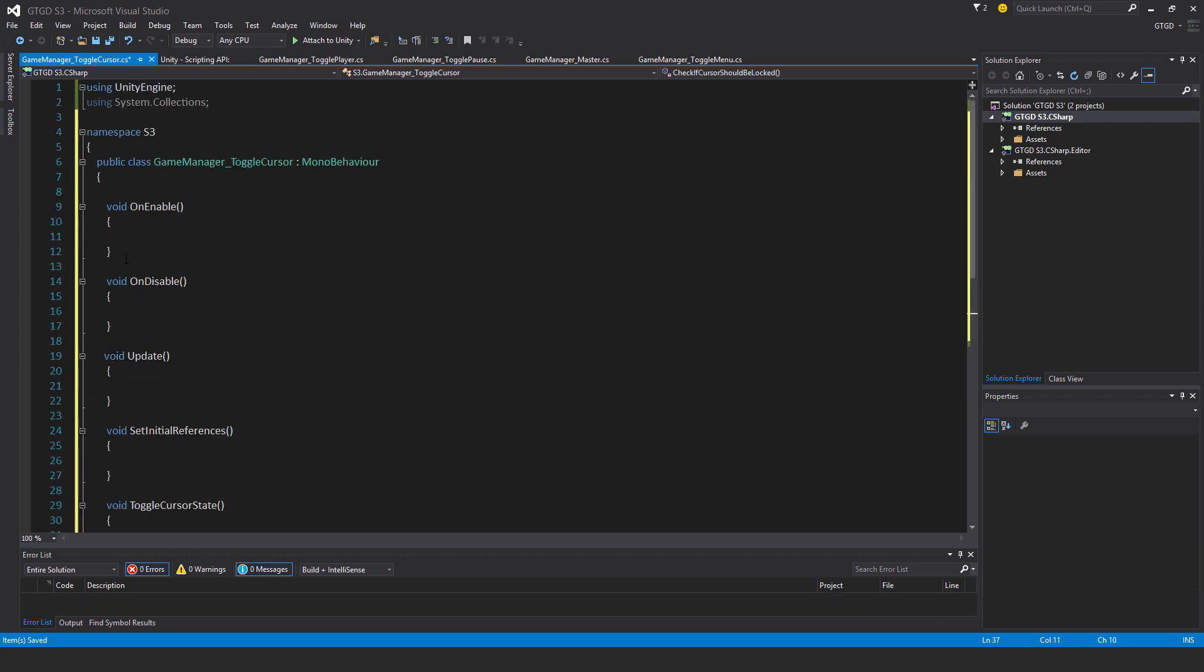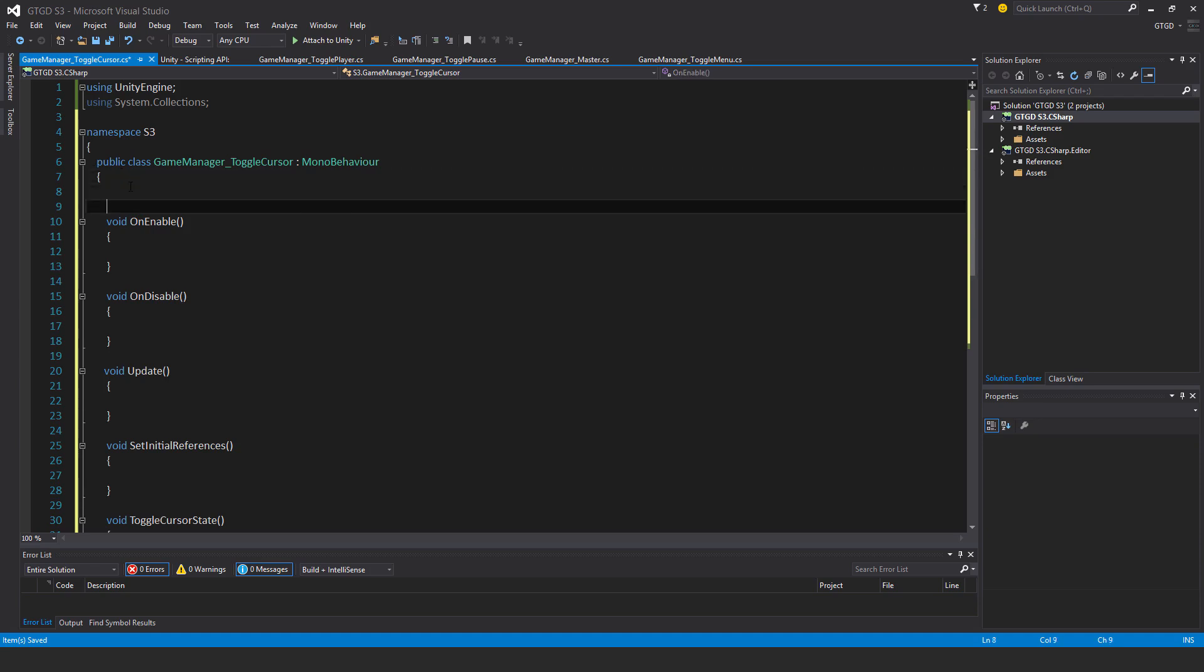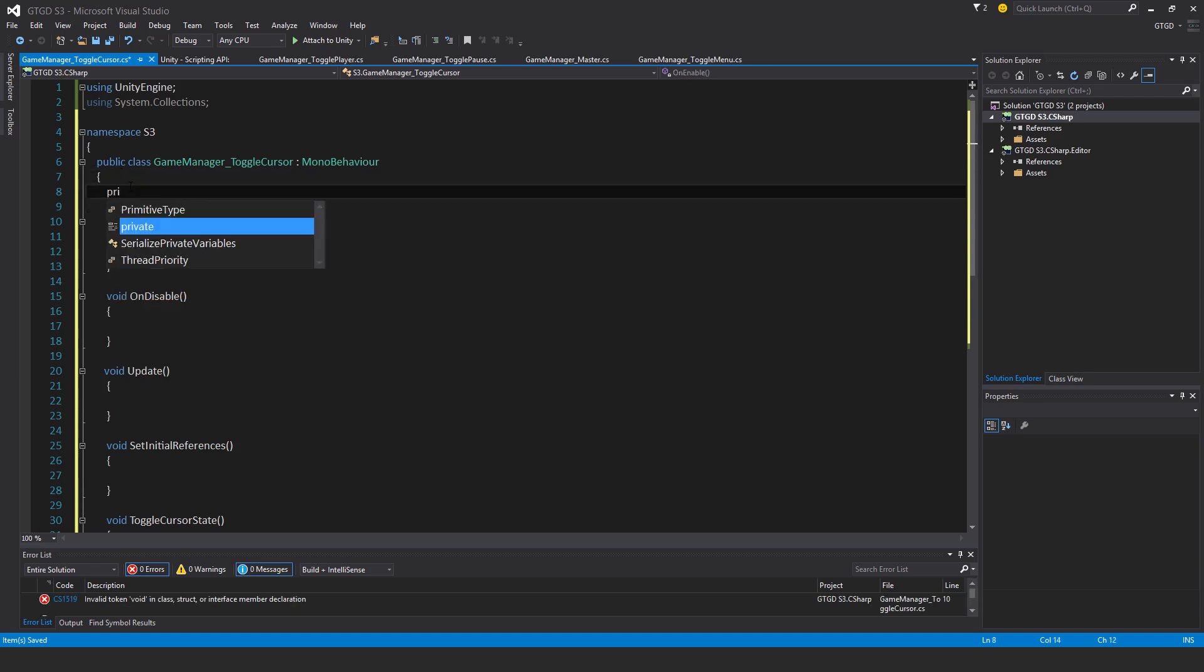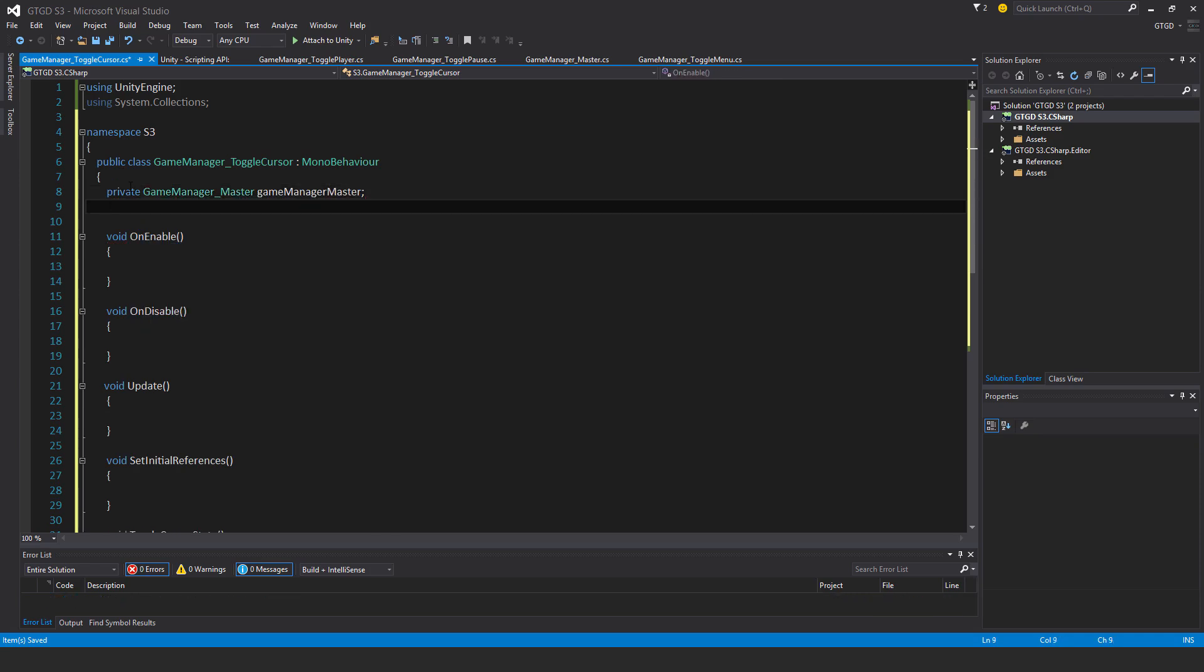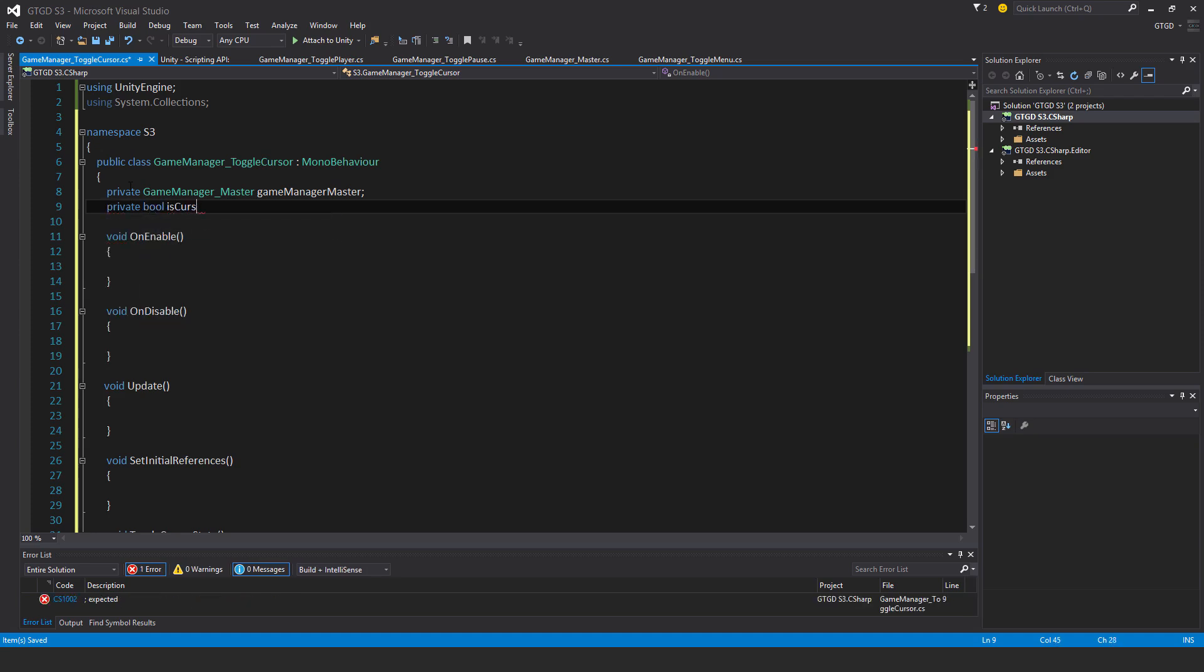Alright, so now I need some variables, only two. Private GameManagerMaster, GameManagerMaster. Then I need private bool isCursorLocked. I can just start it off as true.